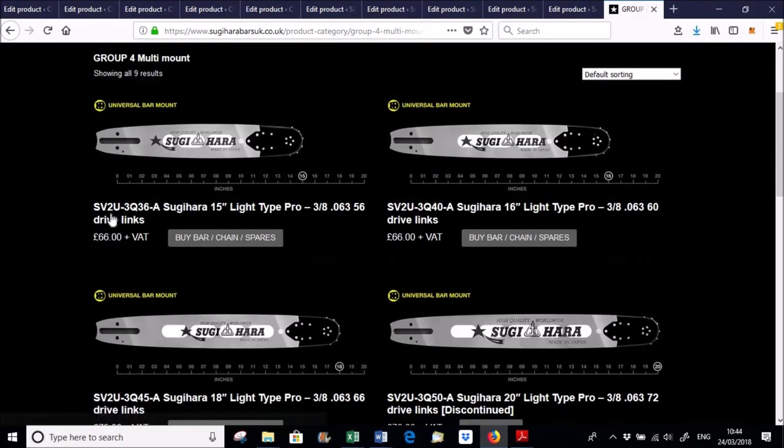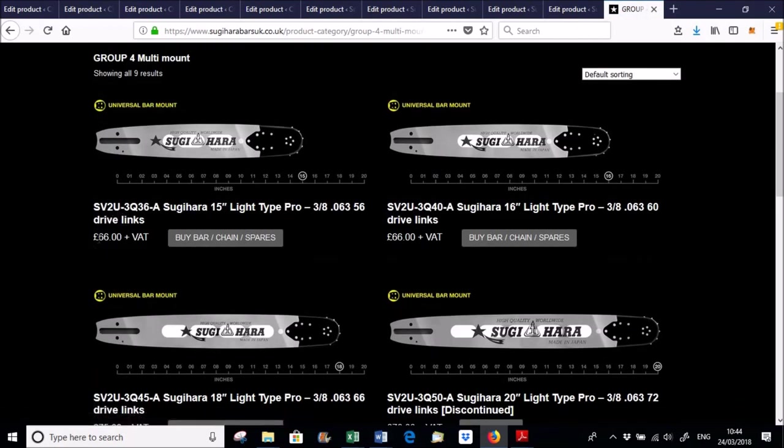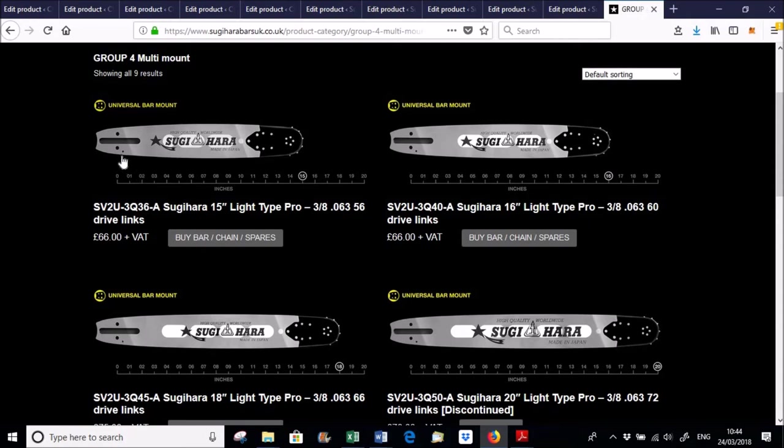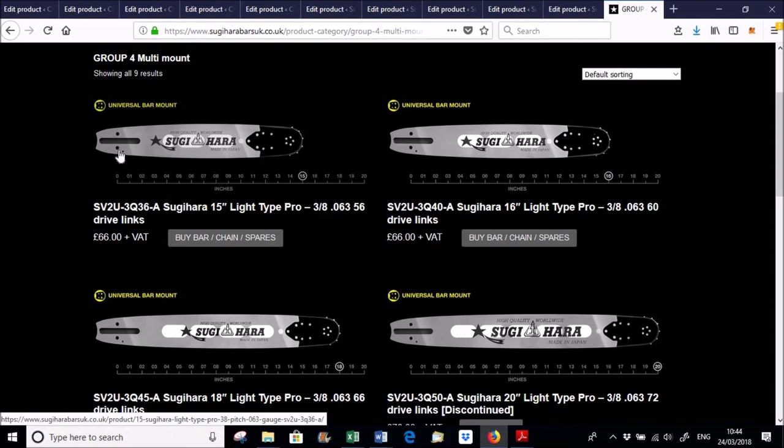These tend to be the SV2U bars. These SV2 bars are exactly the same, really, as the STU bars, but the only difference is that tensioner hole there is 7mm rather than 6mm, and that's the only difference.